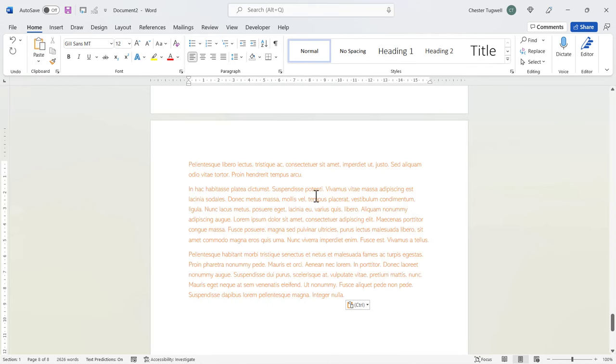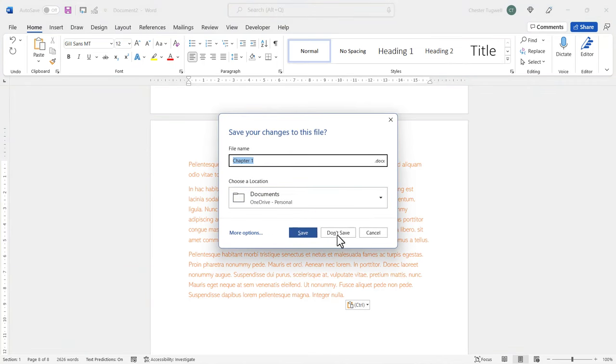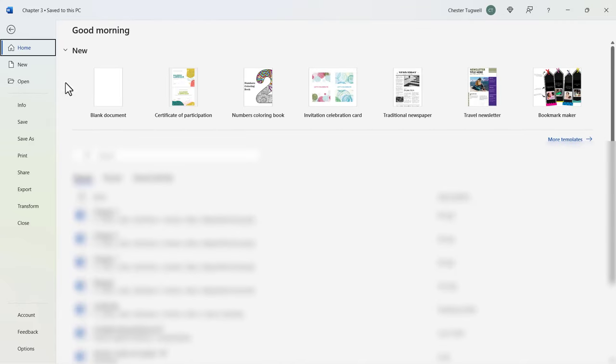So this method is great if you want to keep the source formatting from the original files in your new combined document. Now if you want to have consistent formatting throughout your documents, so the same formatting on all chapters, you can use a completely different method, which is slightly quicker to use. So I'm going to close down this document. I'm going to save it. And I'll create a new blank document. File, Blank Document.